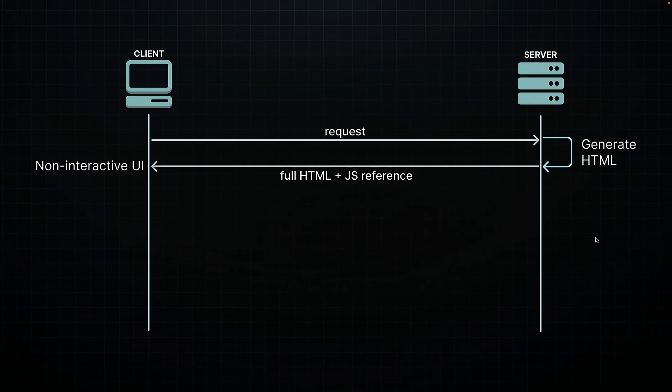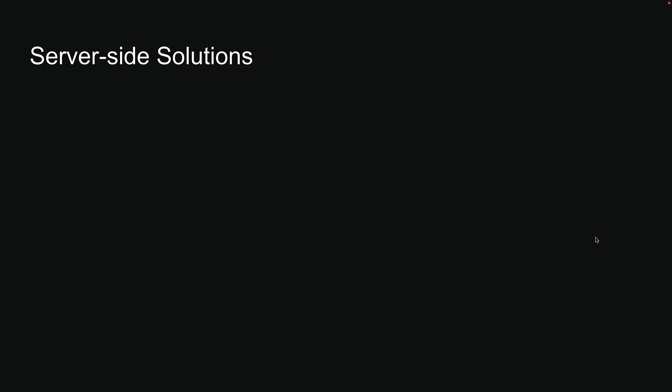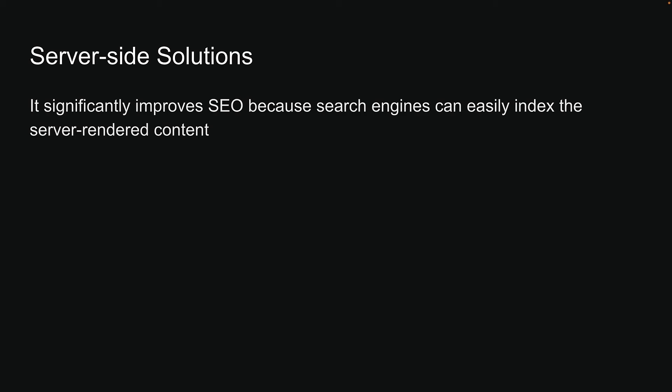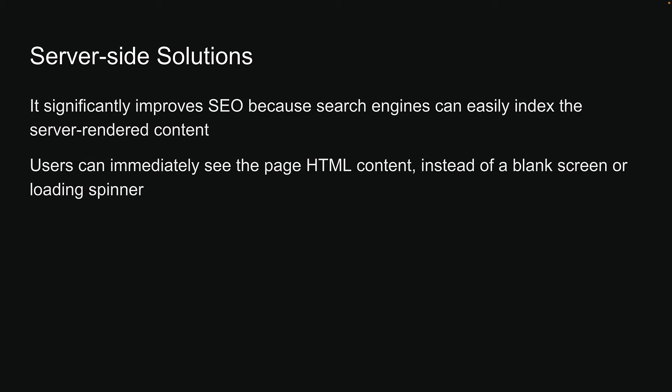Since the HTML is generated on the server, the browser is able to quickly parse and display it, improving the initial page load time. The server-side approach effectively resolves the issues associated with client-side rendering. First, it significantly improves SEO because search engines can easily index the server-rendered content. Second, users can immediately see the page HTML content instead of a blank screen or loading spinner.